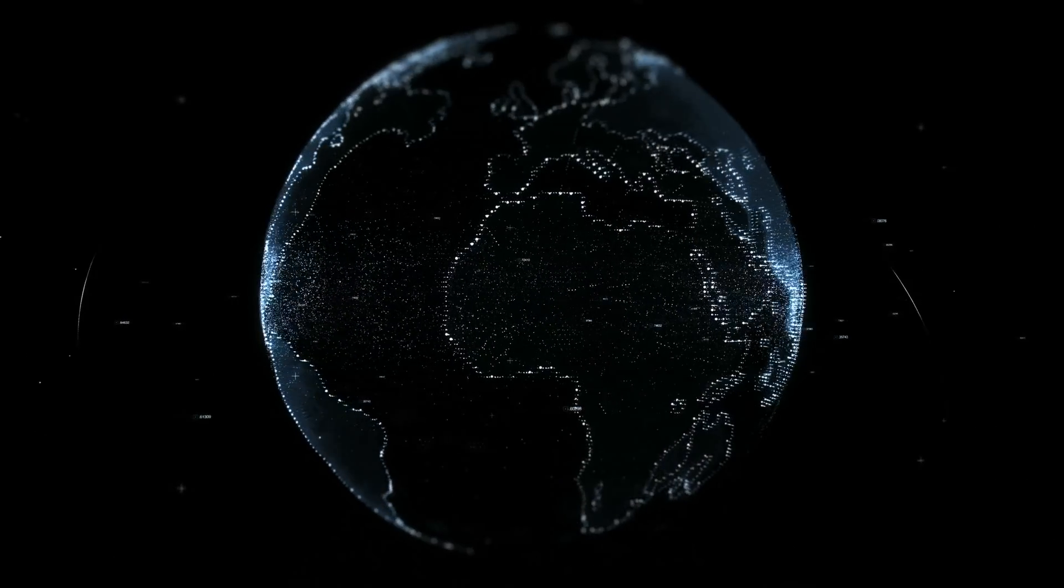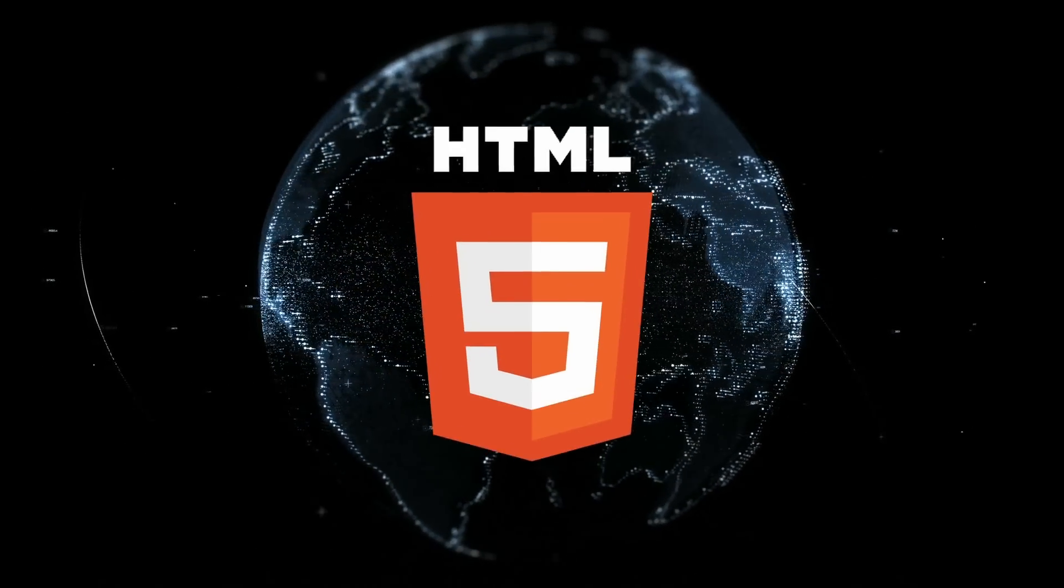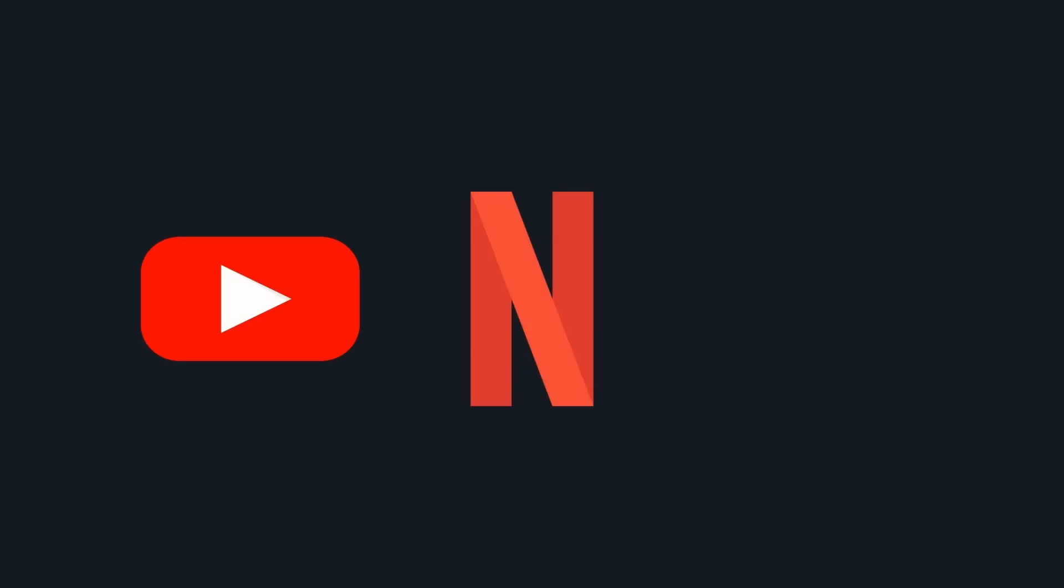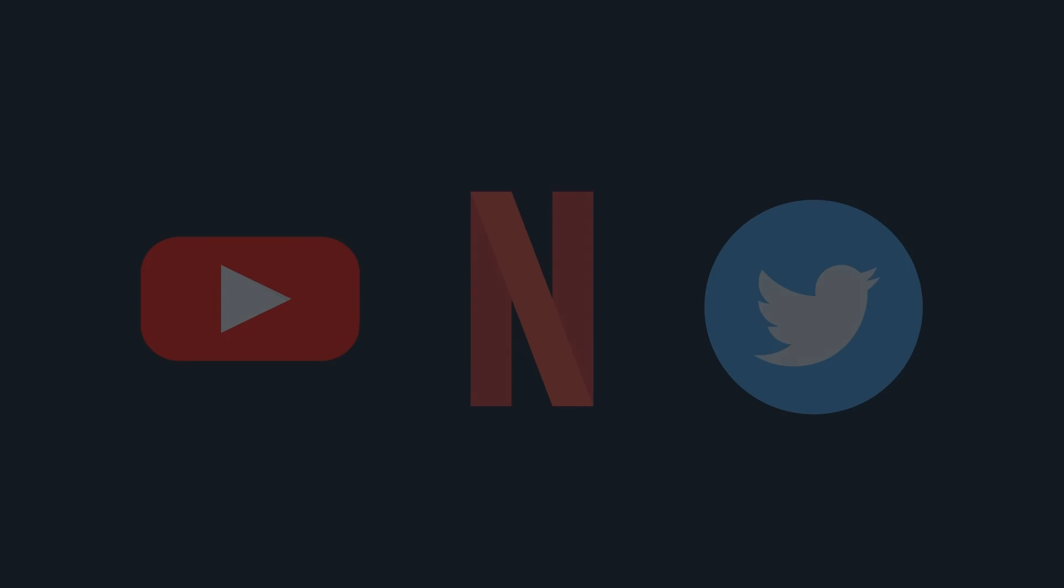Every webpage on the World Wide Web has been developed using HTML, including websites like YouTube, Netflix and Twitter. Let's take a closer look.